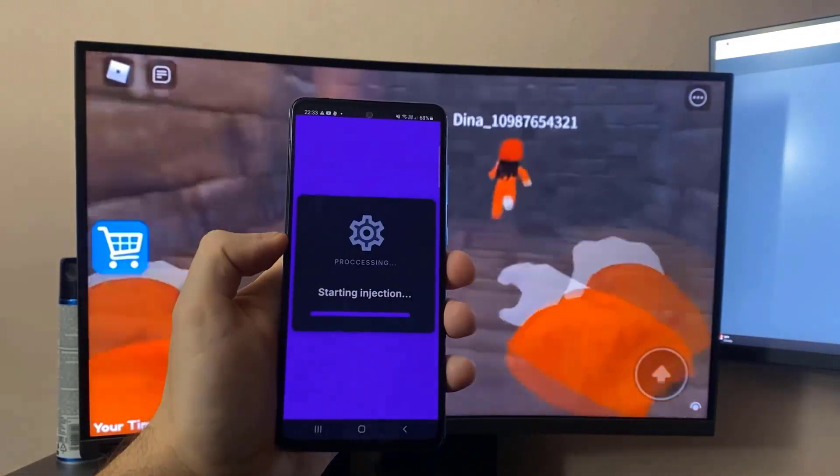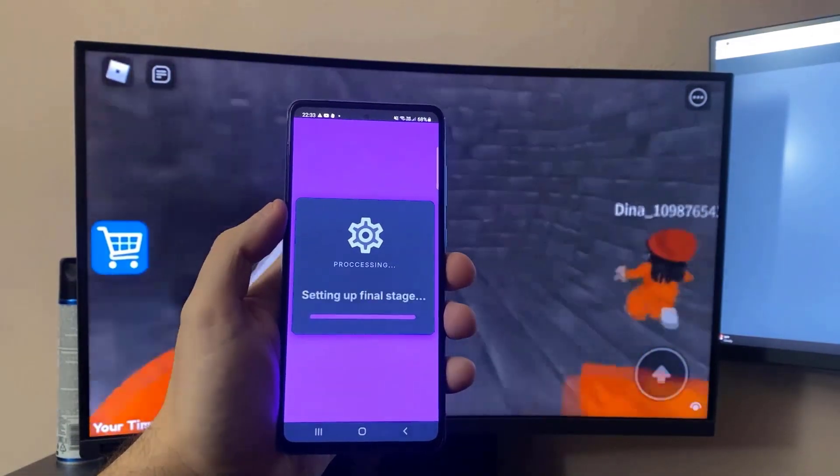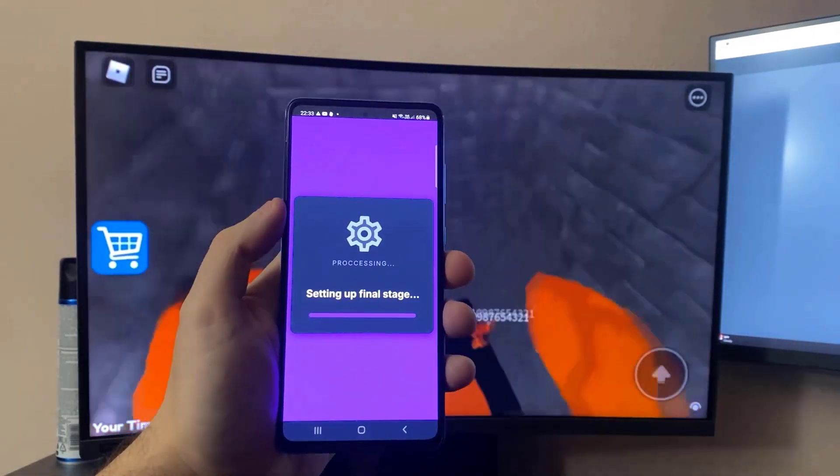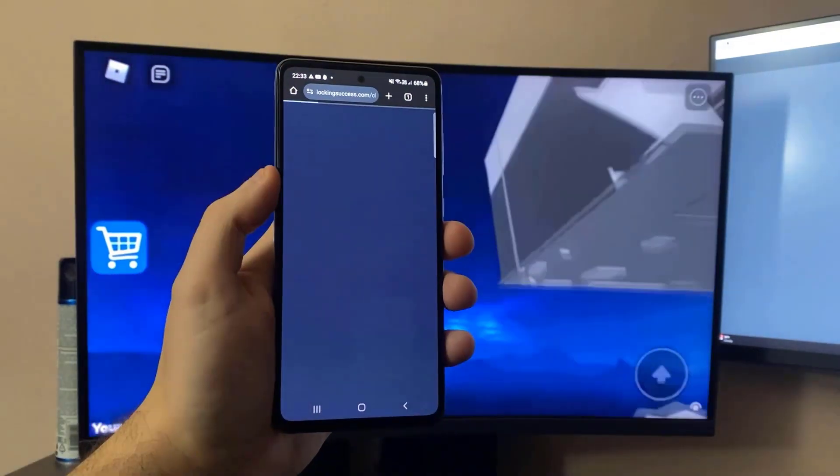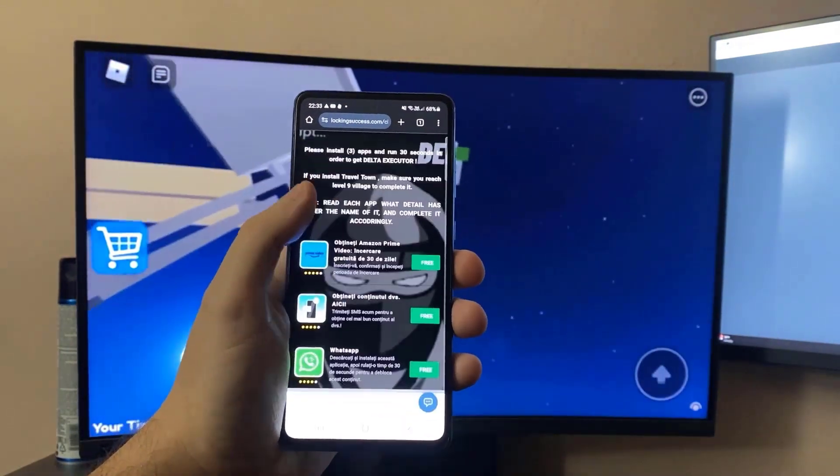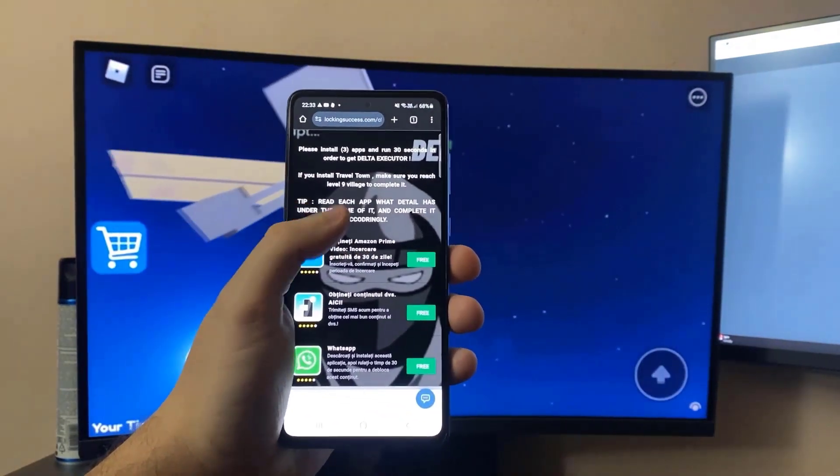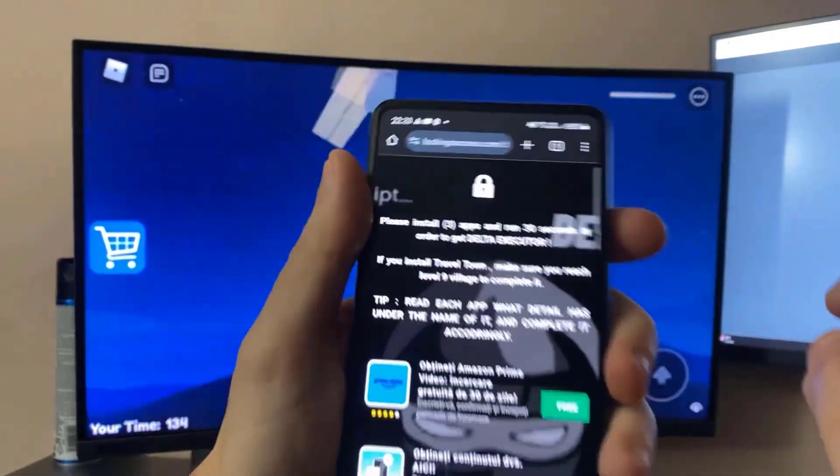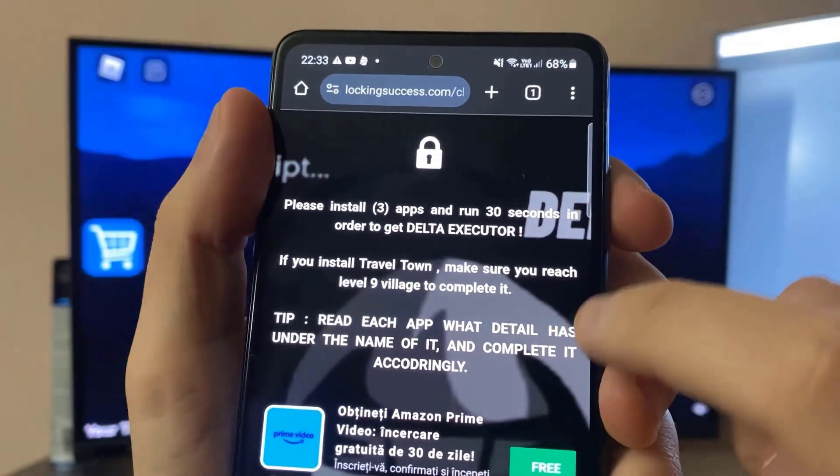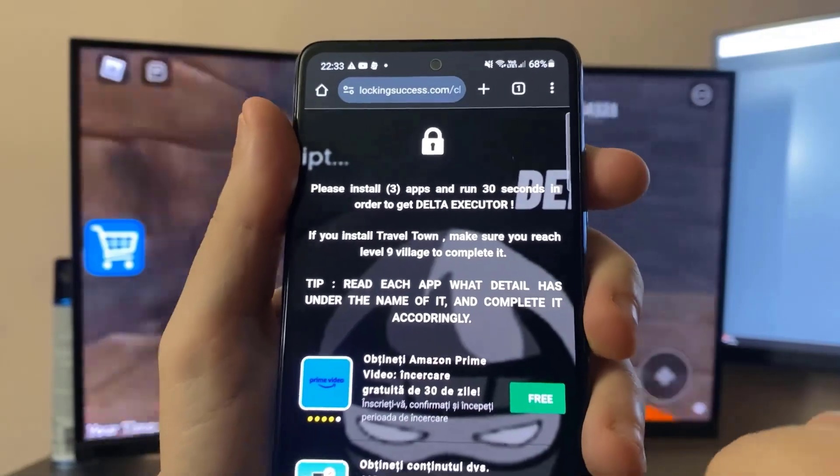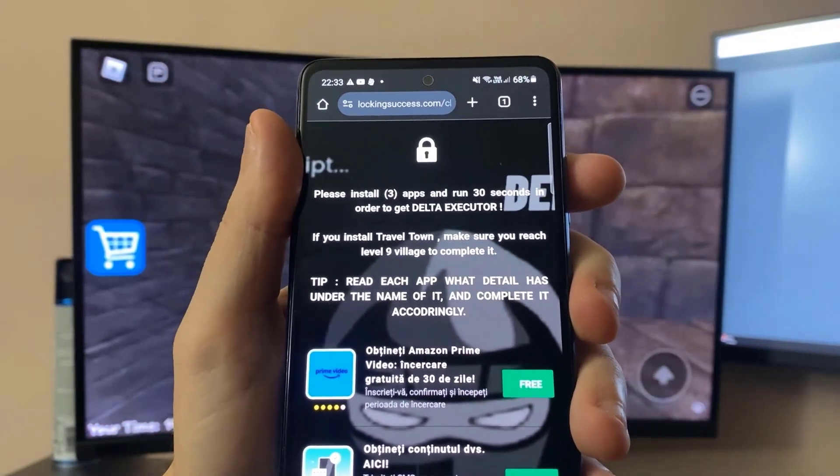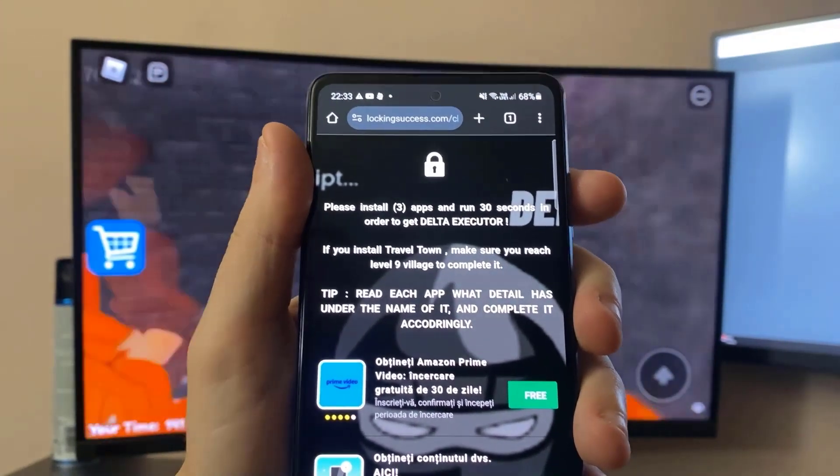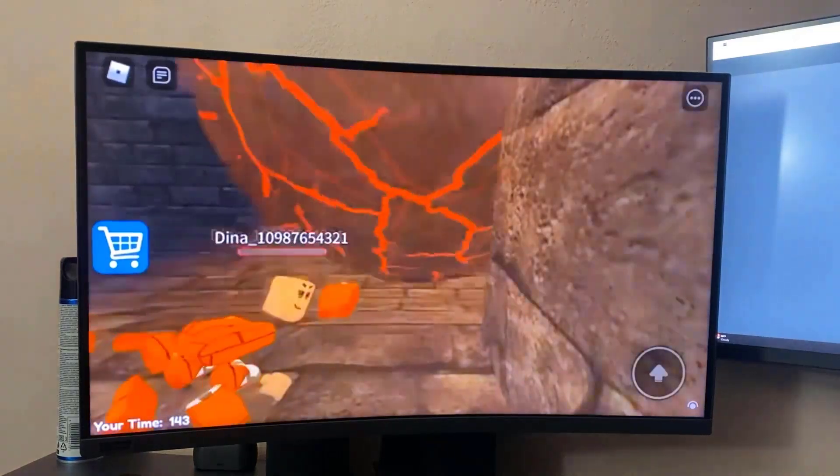So as you can see right here, I'm starting injection and setting up the final stage and now you can complete any application you want and after that it's going to be unlocked. Right here it's going to be unlocked. You can install travel template until level 9 or any application if it's easier for you.